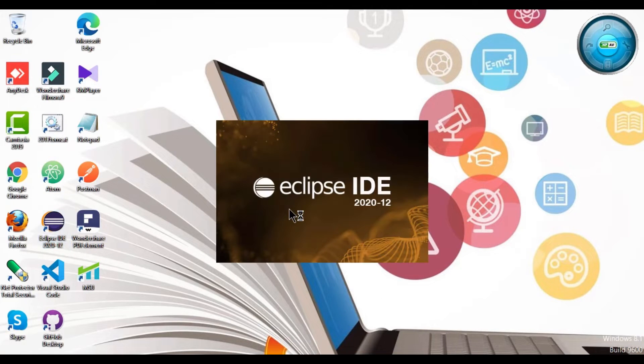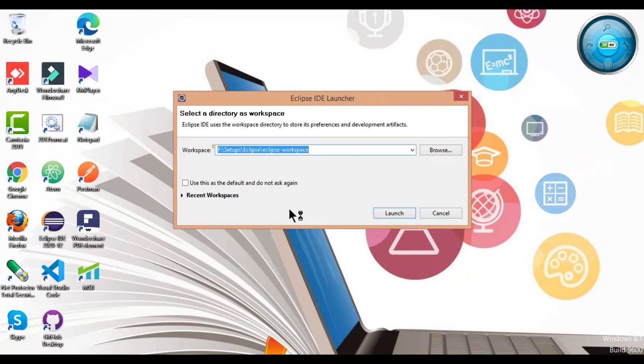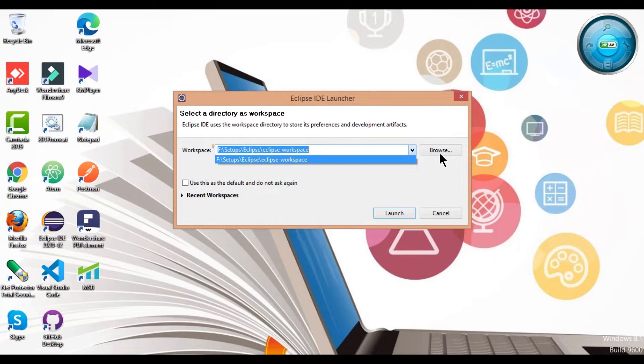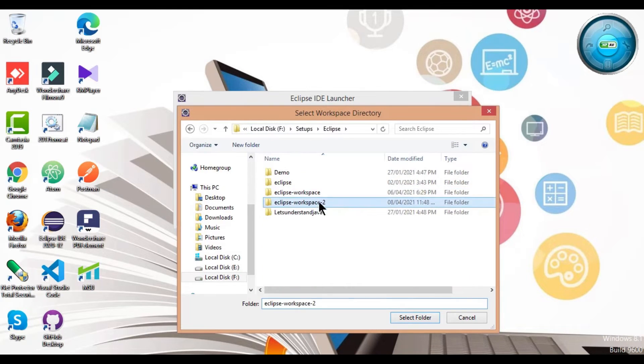If you want to know how to set up Eclipse, you can check the video link in the description. Provide a path where you want to create the workspace and click on launch.